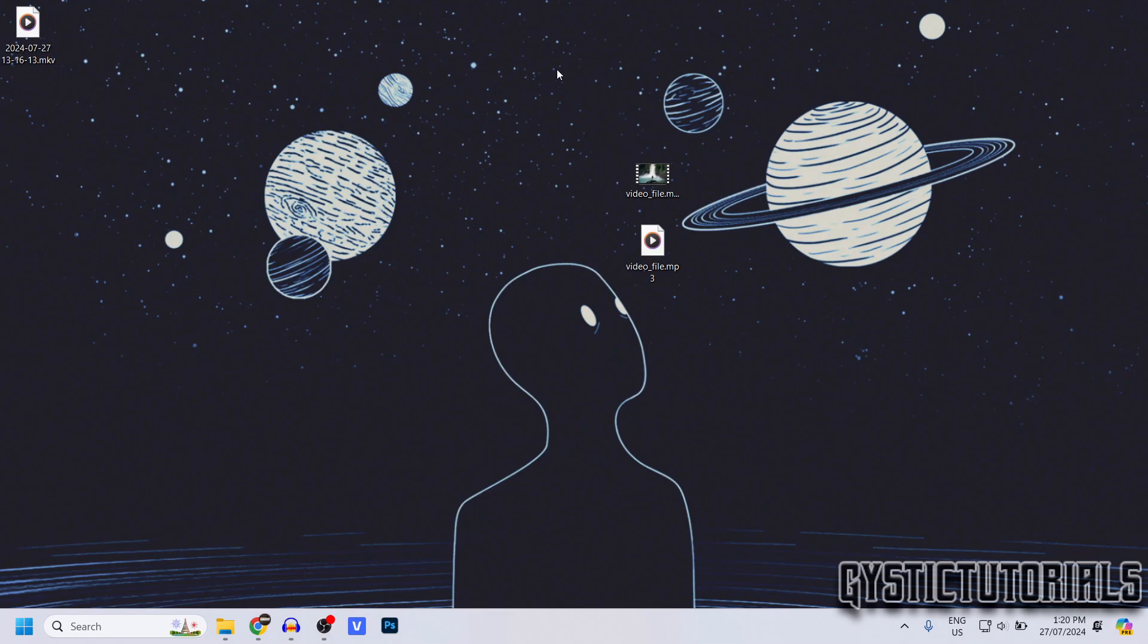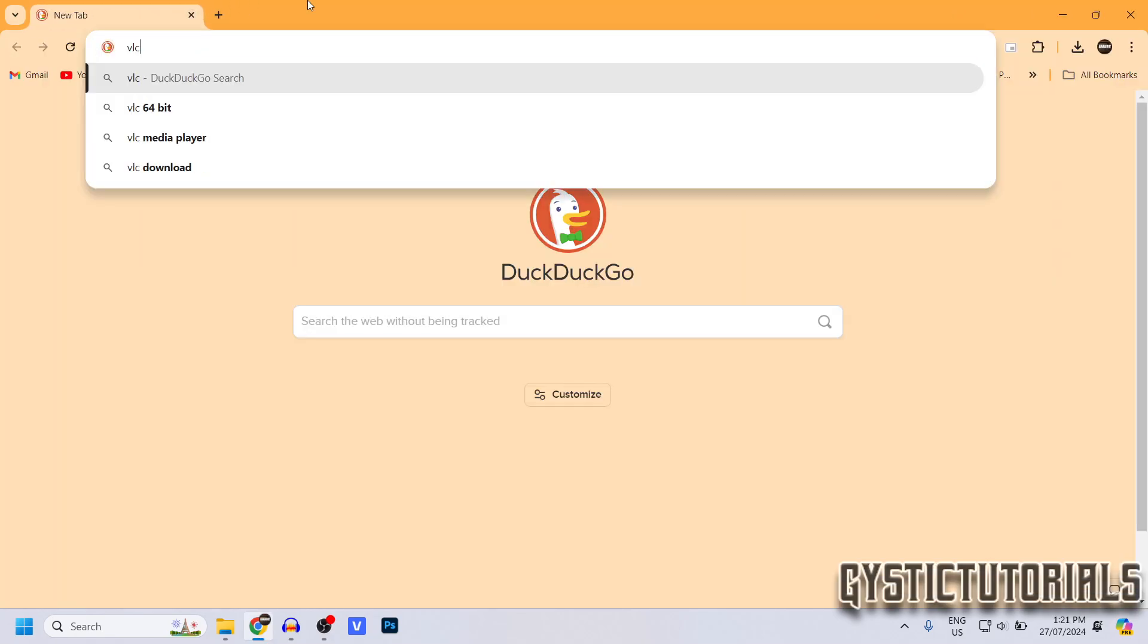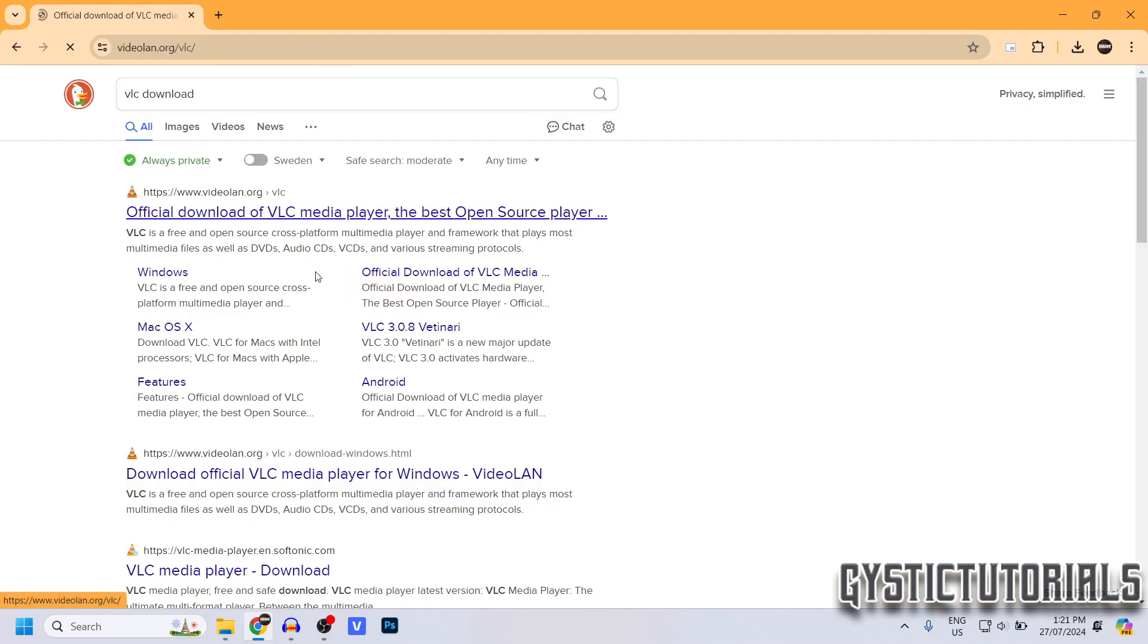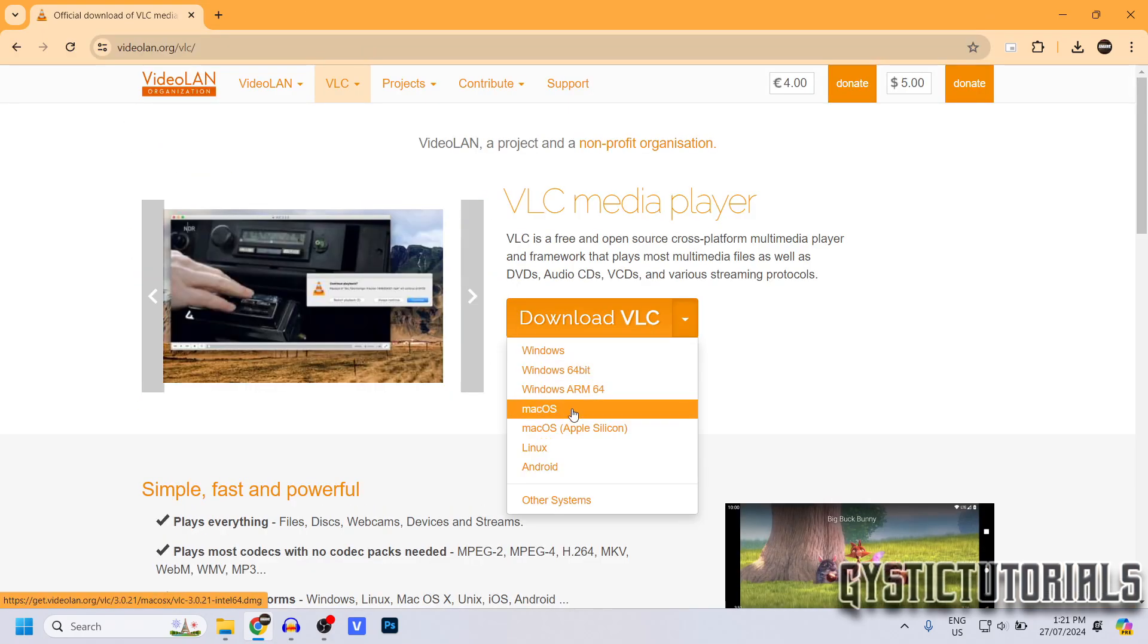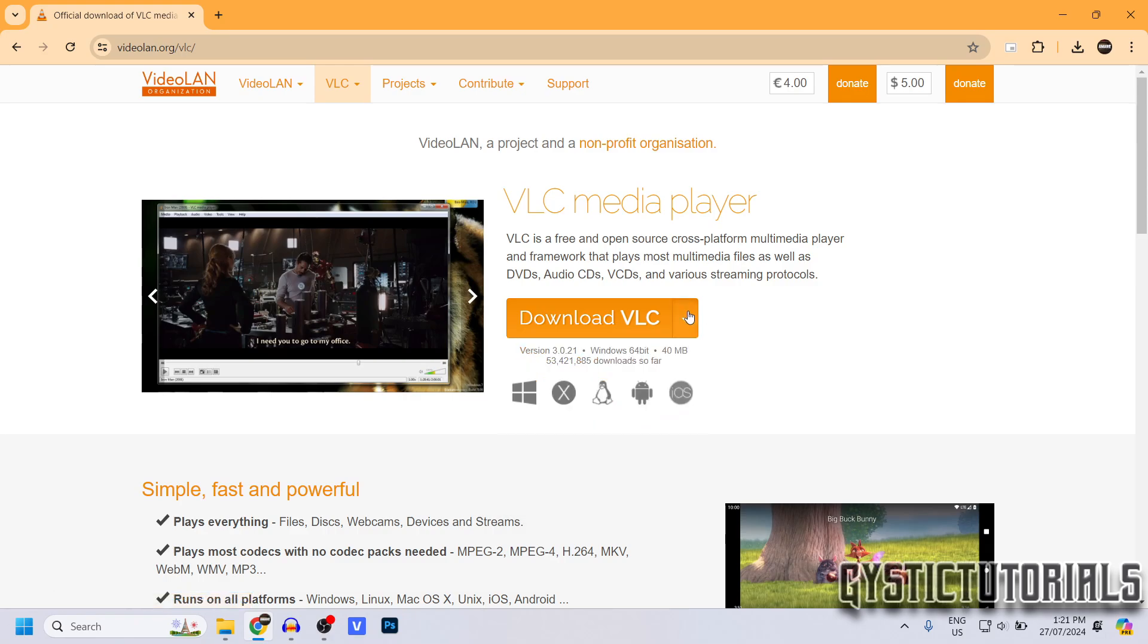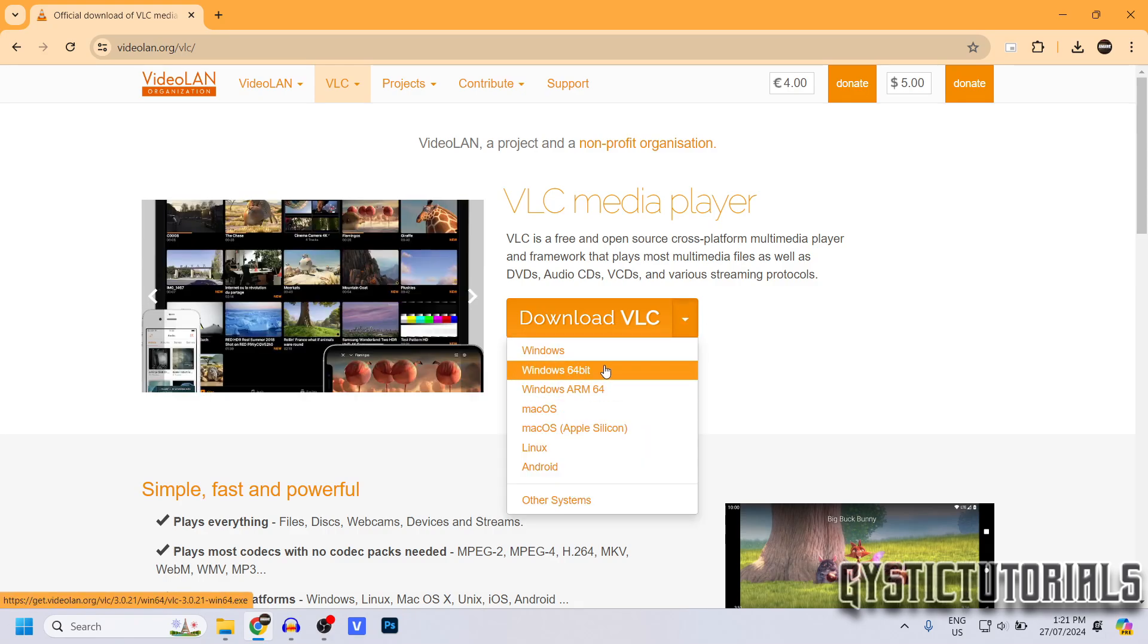So go into your browser, search VLC download, click on the top link or click on the second link in the description. Make sure your operating system is selected. I'm running Windows 64.